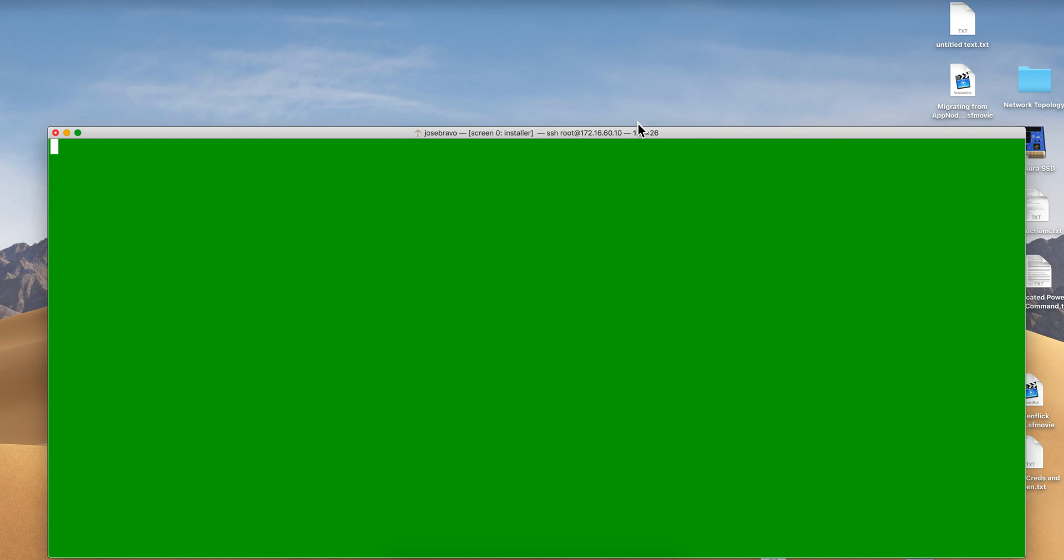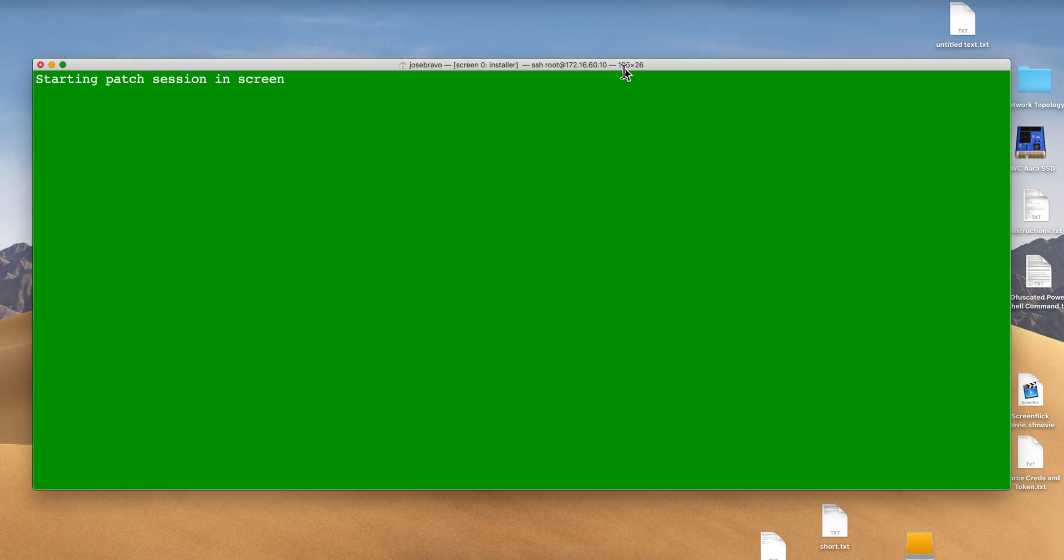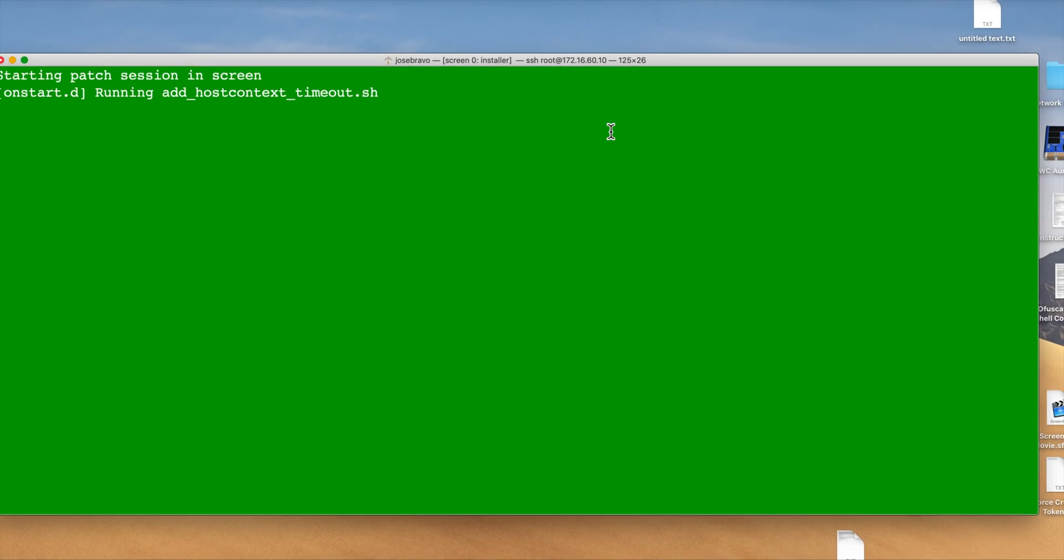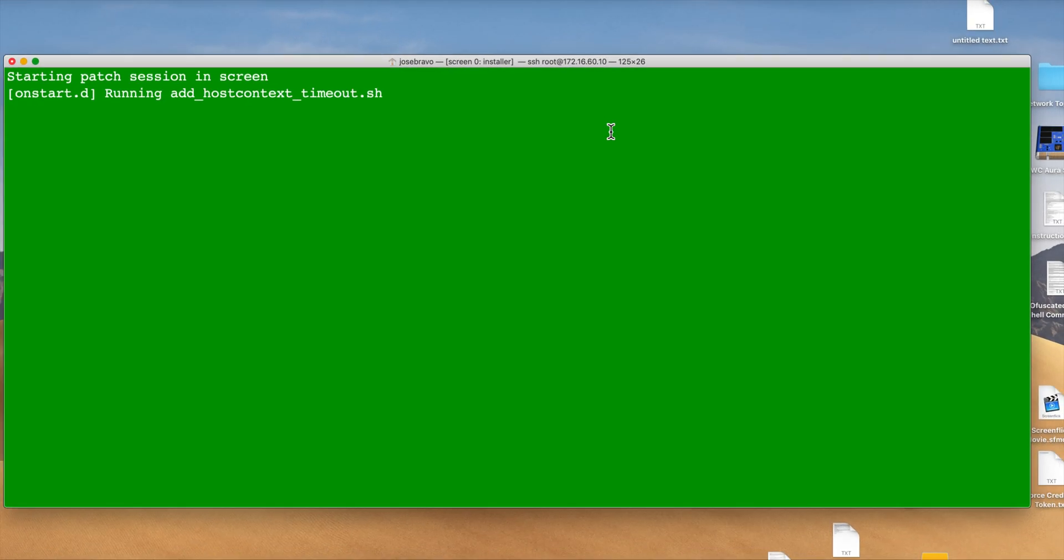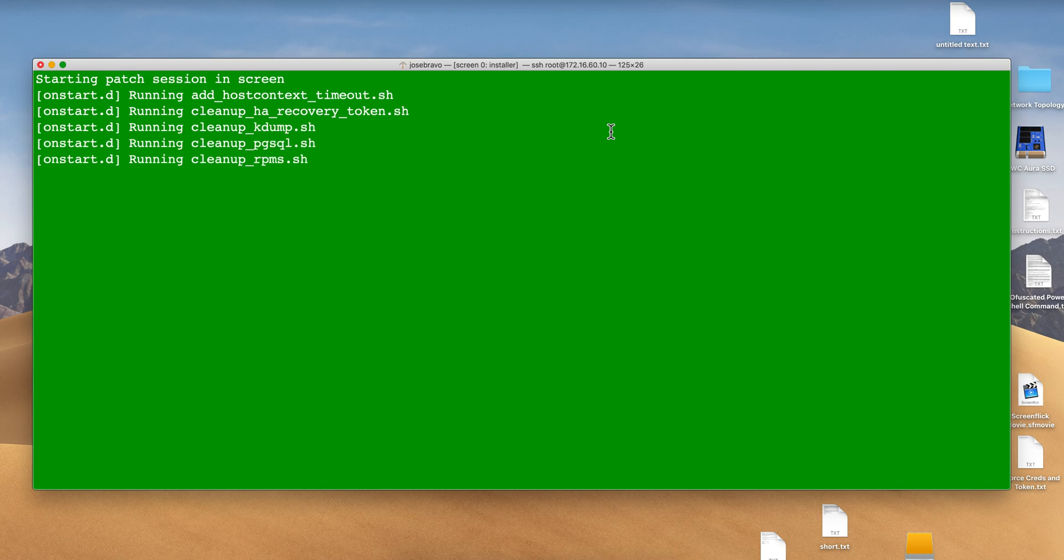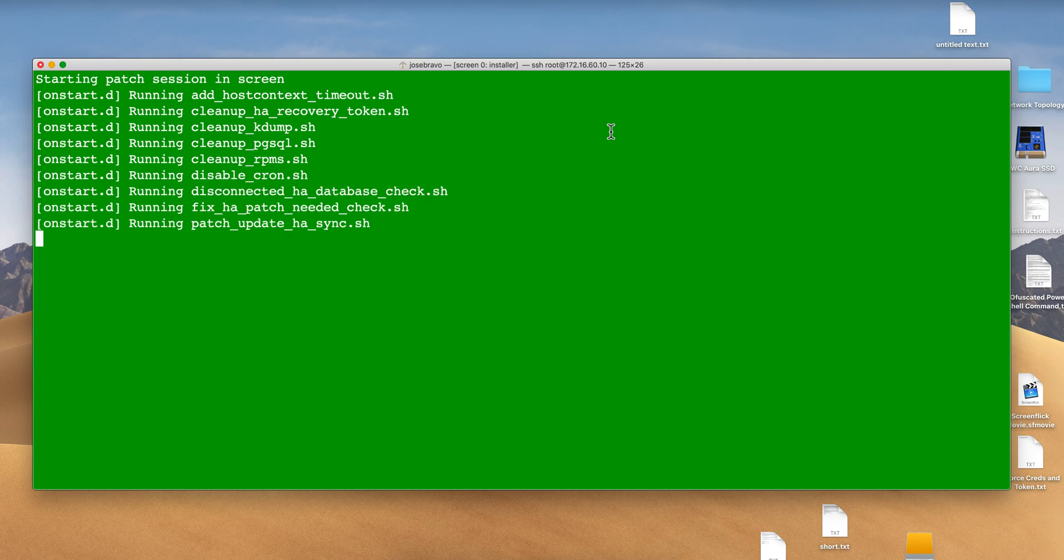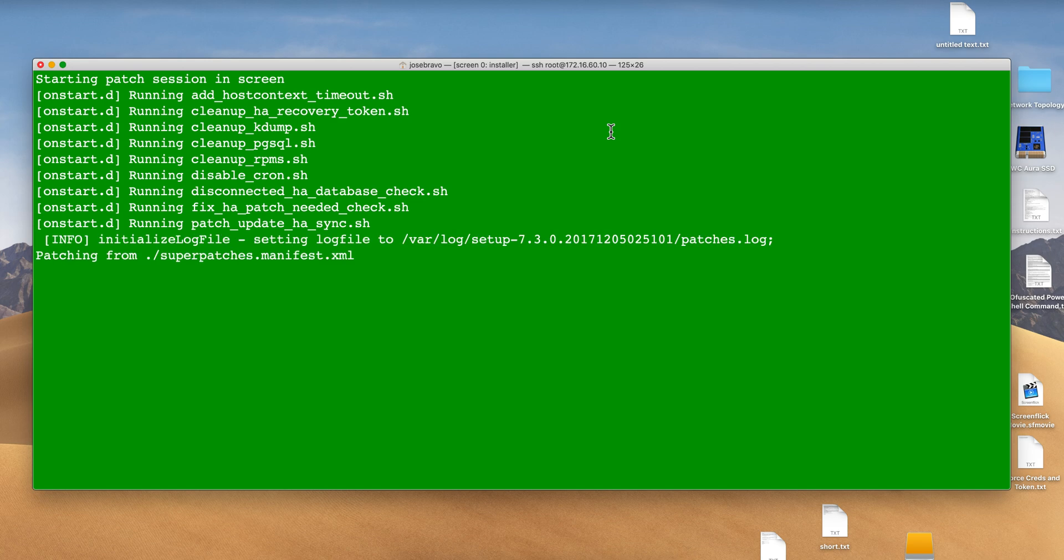There are a few things I want to highlight here. The first one is that this new installer for 7.3.2, or migration file utility, will detect that you have an app node.